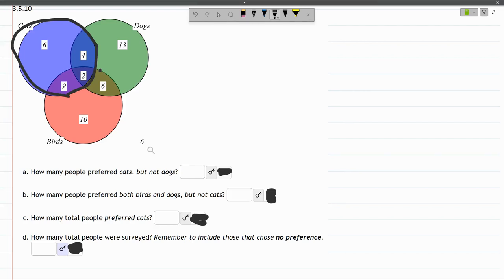That's 6 and 4, which is 10, and 9 is 19, and 2 more is 21. So all four numbers in the blue circle add up to 21.